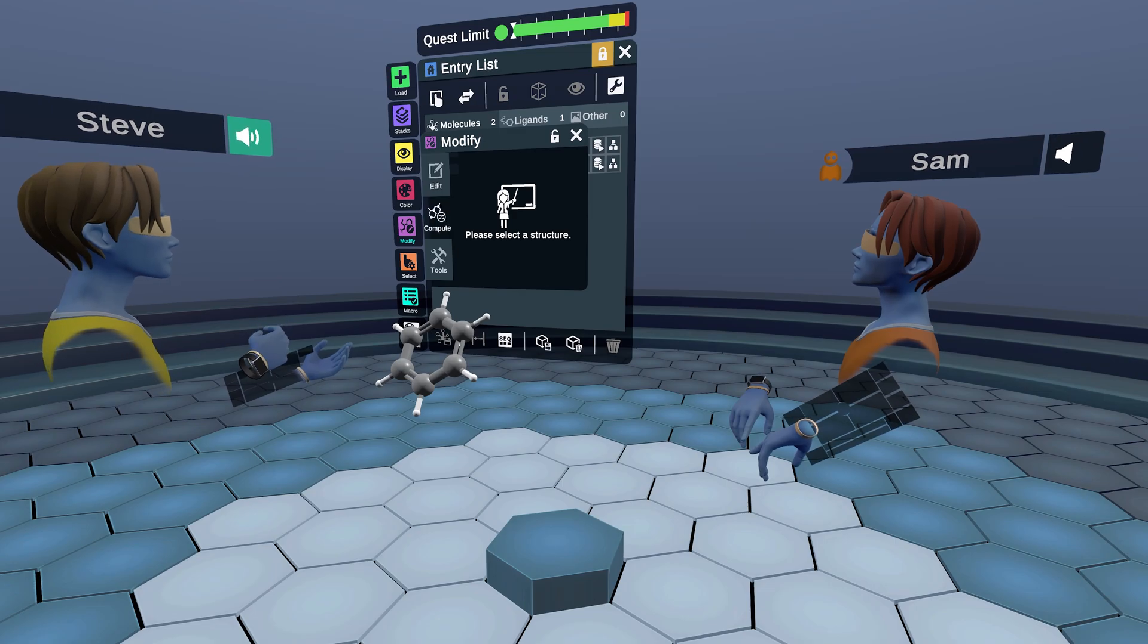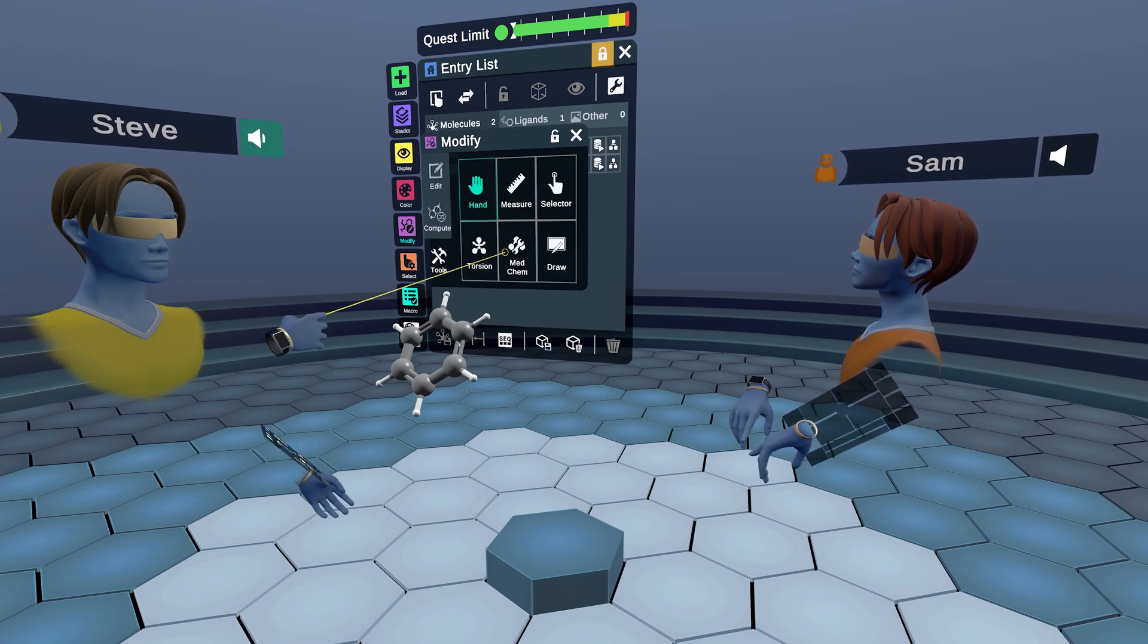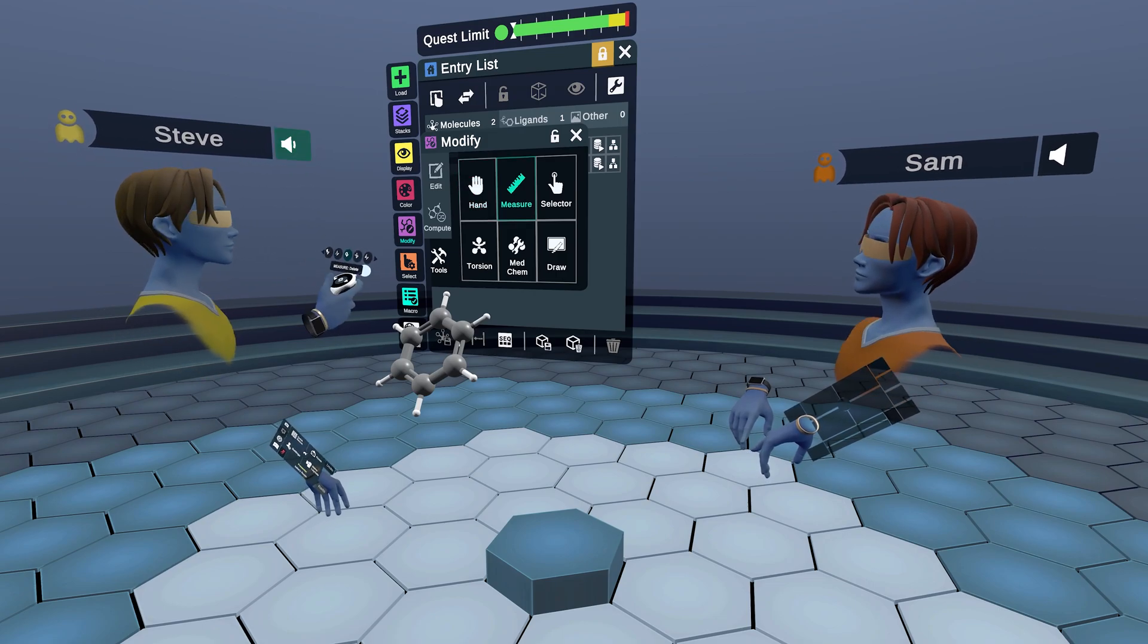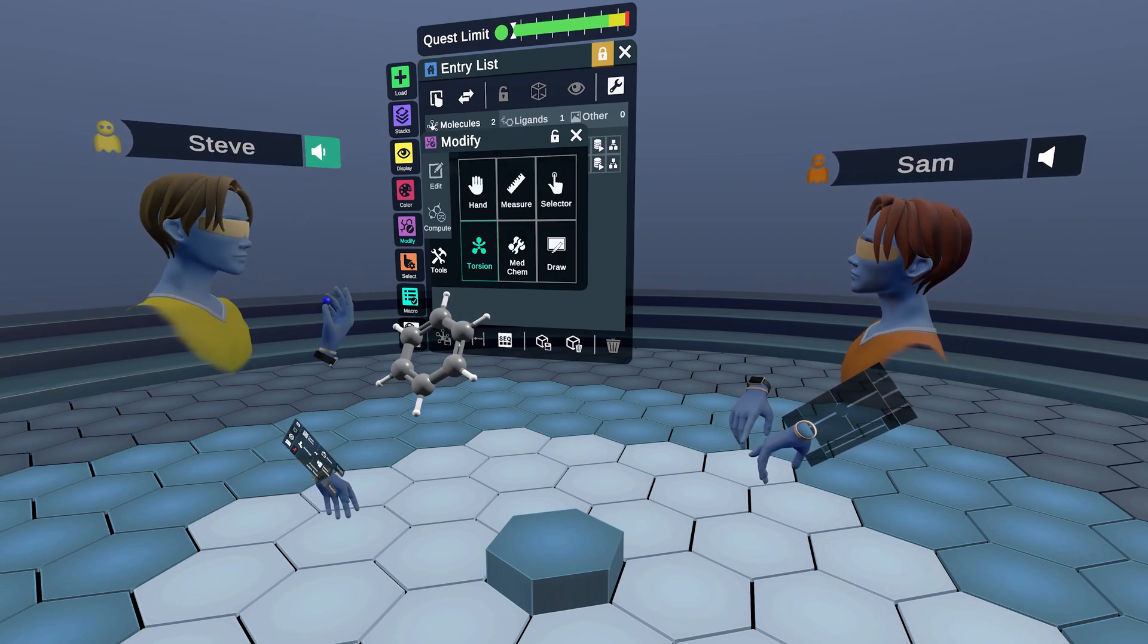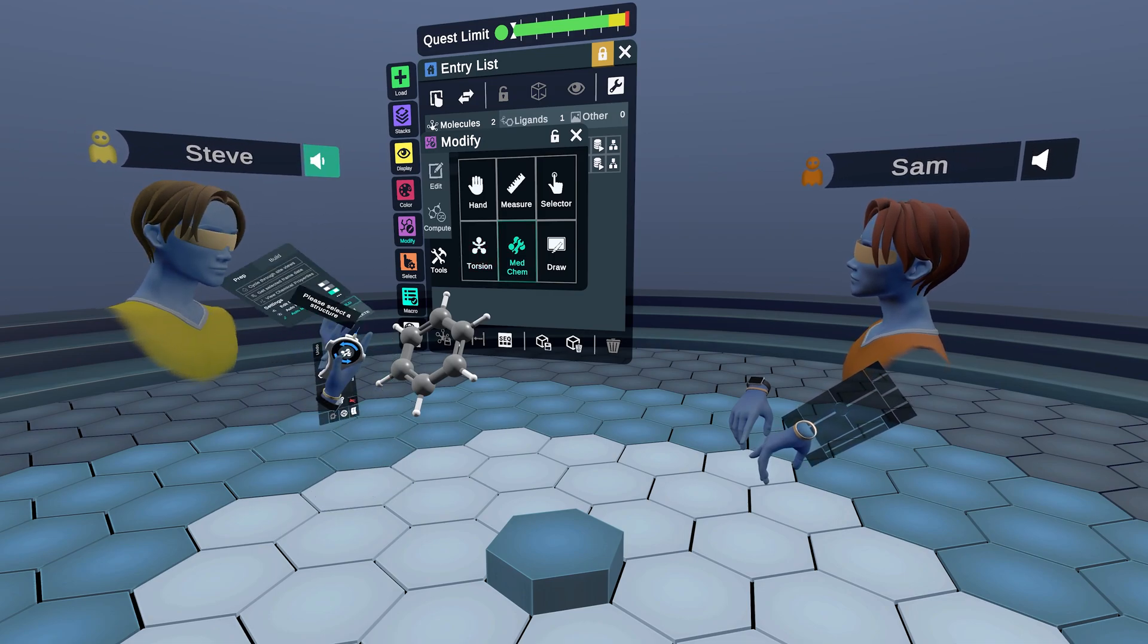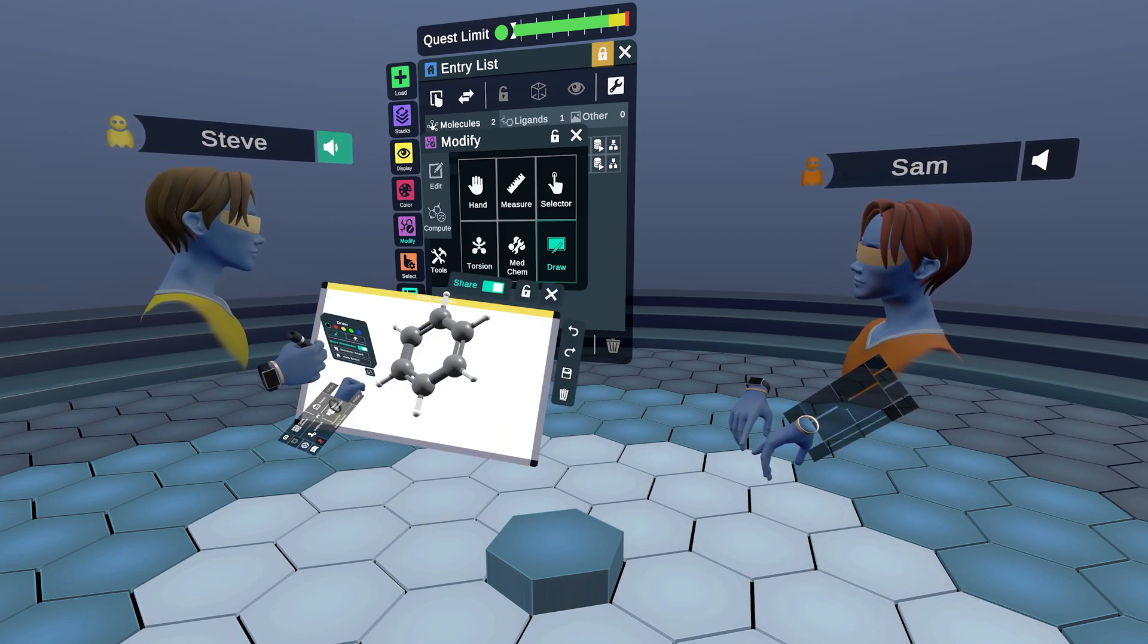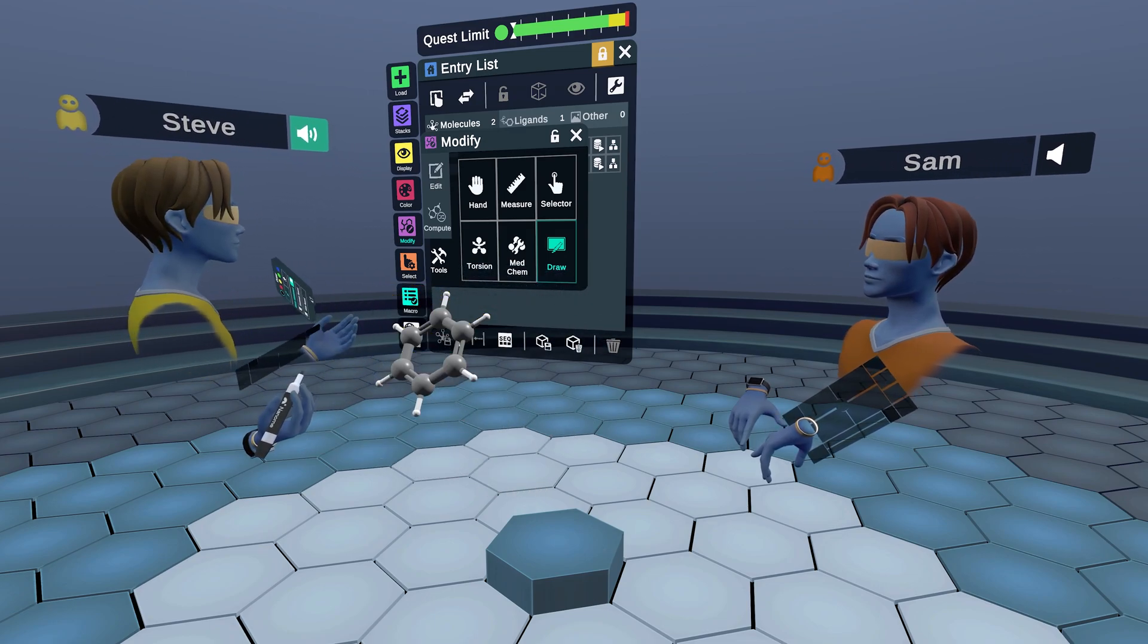You'll probably be on the edit tab. If you go down to tools on the tools tab, it'll show you all the tools we have: measurement tool, selector tool, torsion tool, the medchem tool, and then the drawing tool with a nice whiteboard here.